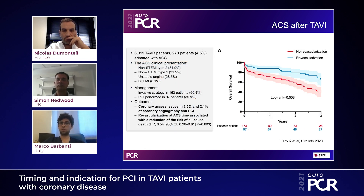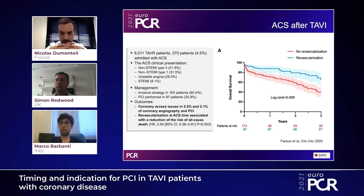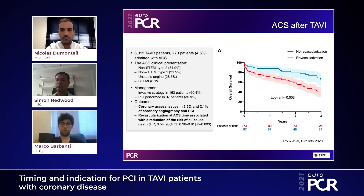Another important paper shows that not just the clinical presentation, but also whether patients with acute coronary syndrome after TAVI were treated or not, matters significantly. Patients who underwent revascularization had a better prognosis compared with those who had no revascularization. In Farouk's study, management was invasive in 163 patients and PCI was performed in 97. Coronary access issues were noted in only 2.5% of coronary angiography cases and 2.1% of PCI cases. Revascularization of acute coronary syndrome was associated with a reduction in the risk of cardiac death.